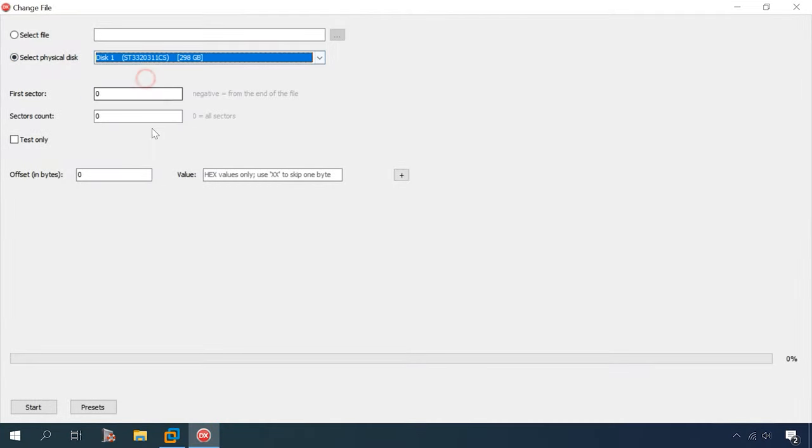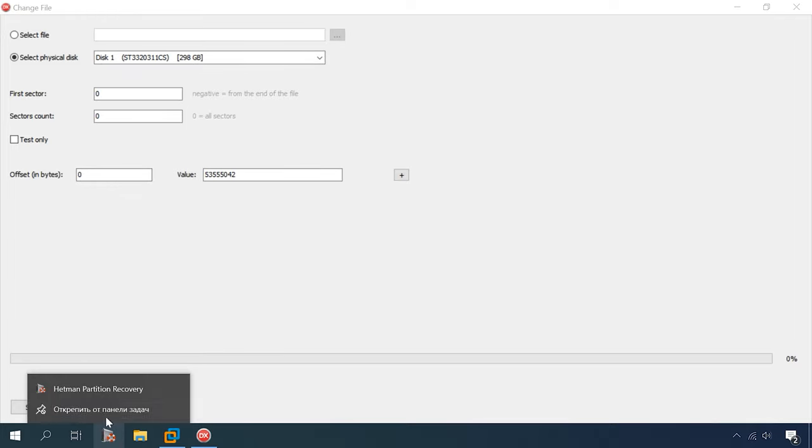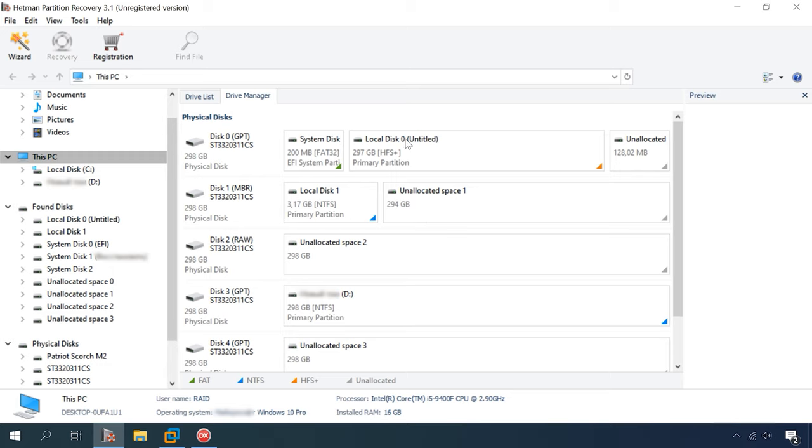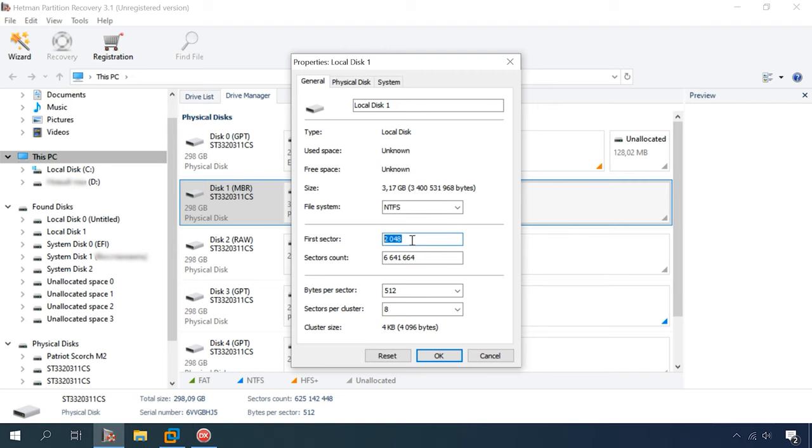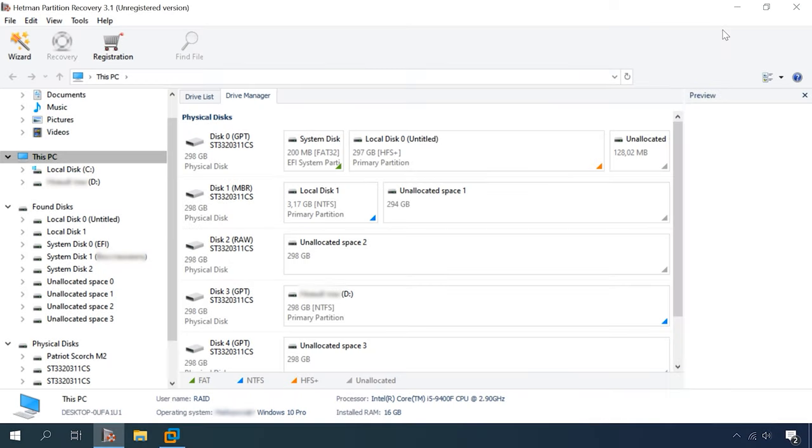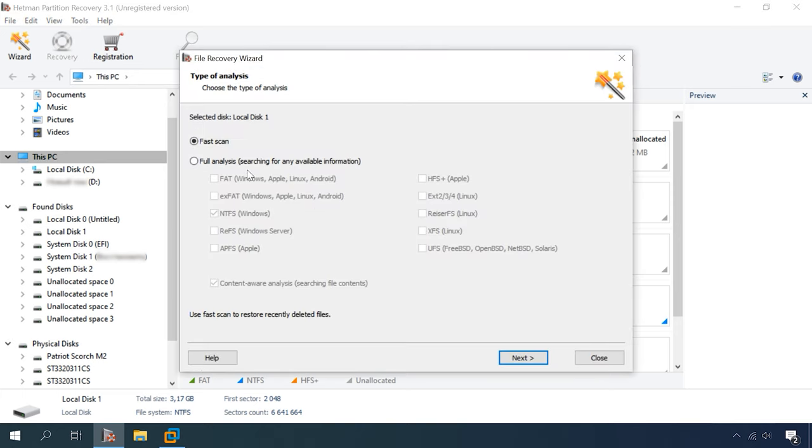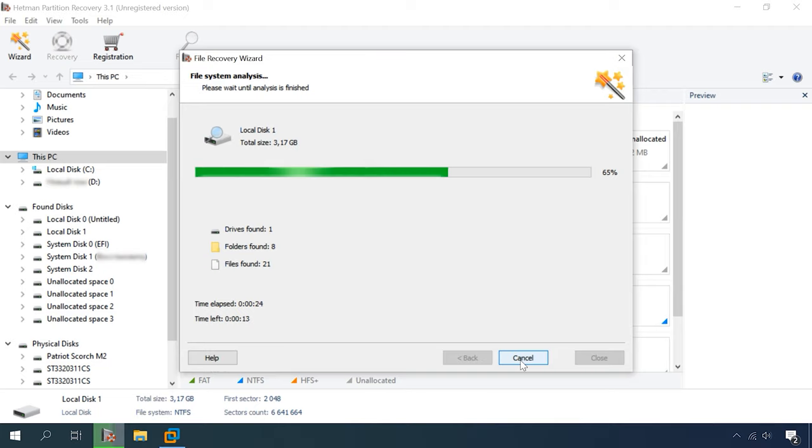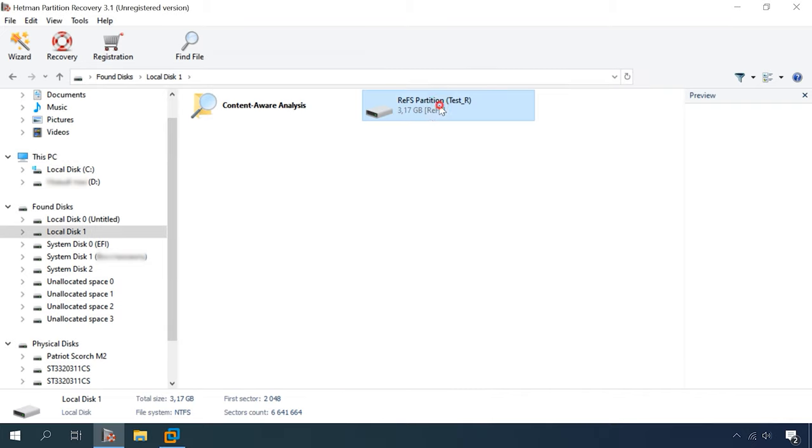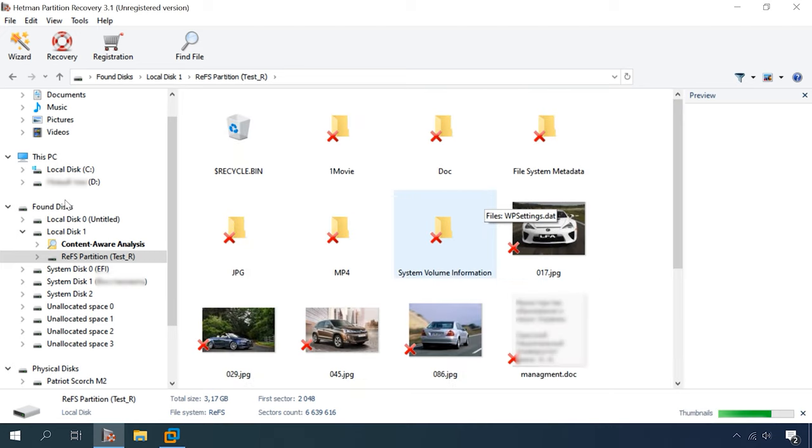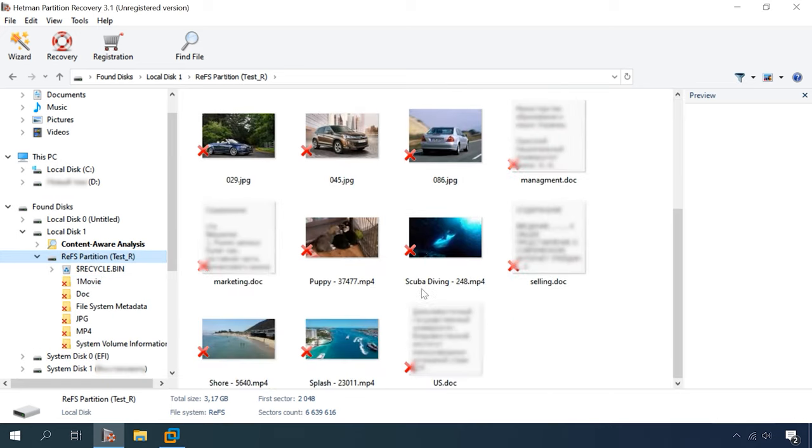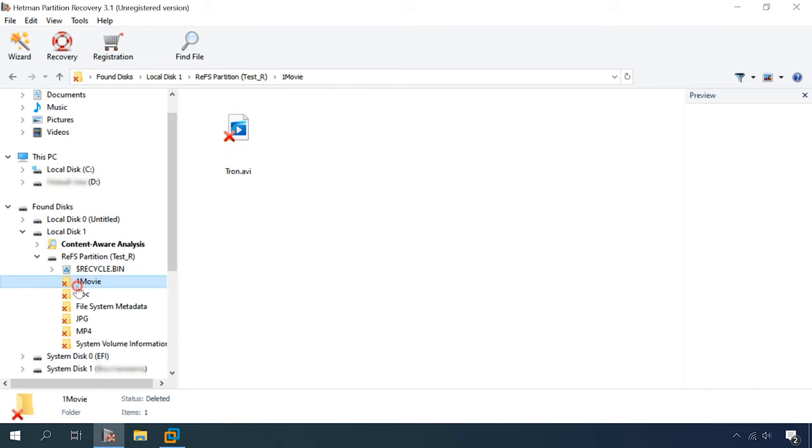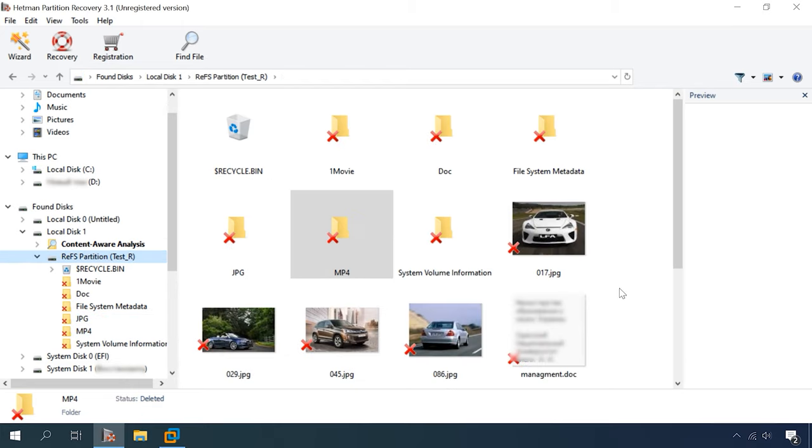Now, let's erase all superblocks and start with Hetman Partition Recovery. The result is the same as in the previous test. Full analysis, one disk, eight folders, 21 files. The program can detect the file system type and disk name. All data is present, the disk structure has been retained and files can be recovered.